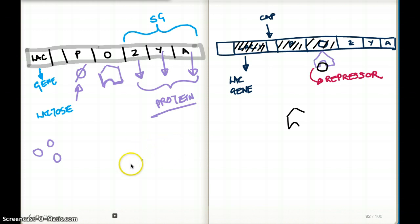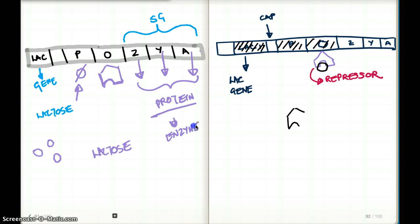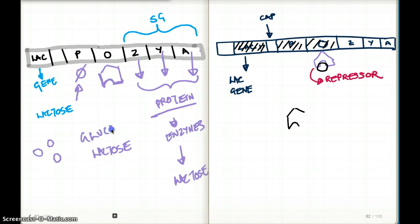In this question, initially we had lactose. The lactose bound to the repressor, the repressor was removed, RNA polymerase came and bound to the promoter region, and there was synthesis of the three structural genes into proteins — enzymes that could break down lactose into glucose and galactose. But then glucose was added to the medium. Why does the repressor stop working?